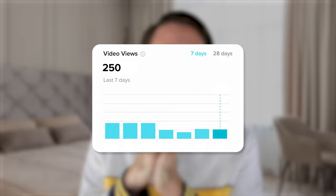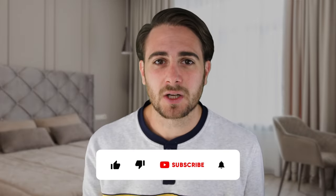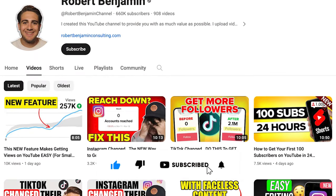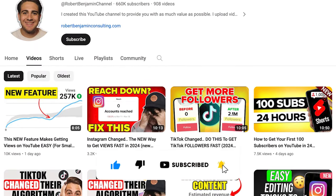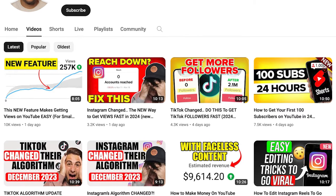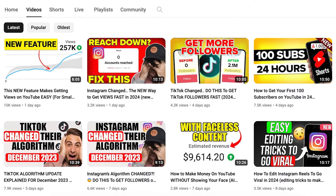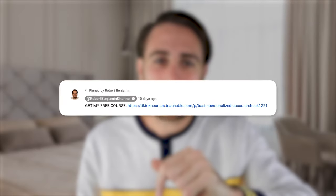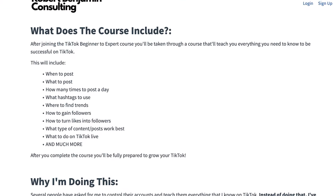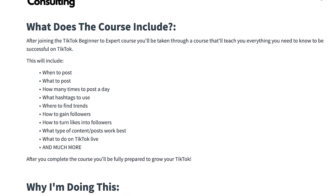Before I share exactly what length to make your content, I need you to smash that subscribe button. If you want to grow quicker on TikTok, Instagram, or YouTube, I upload a video every single day about how to grow on these platforms. I also created a free TikTok growth course covering how the algorithm works and the best hashtags to use, because if you mess those two things up, you're probably never going to go viral.